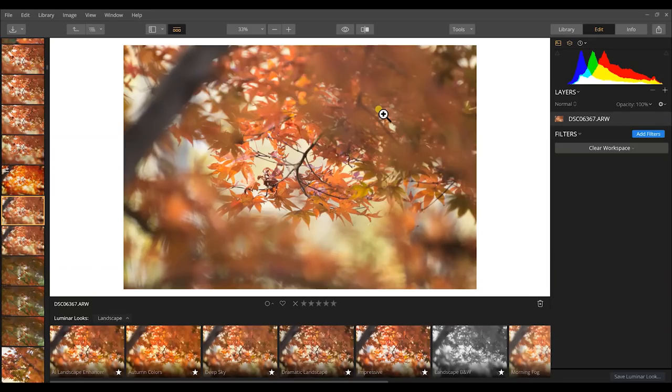Alright guys this is the photograph that we're going to be using to look at layer masks. This is a shot I got in Tennessee in fall when I was shooting through some Japanese maple leaves and you have this kind of like natural window that you can shoot through.